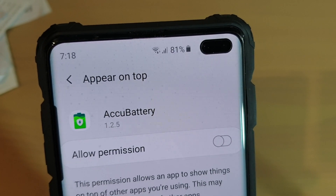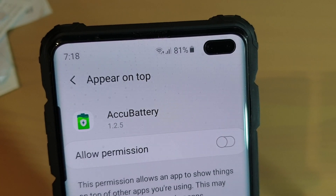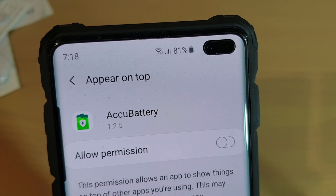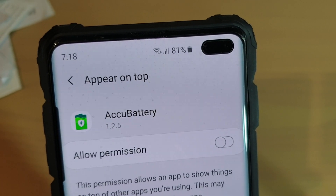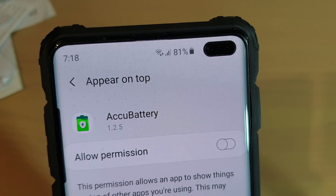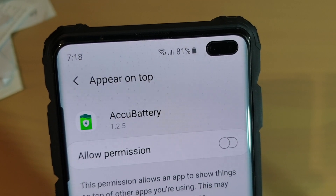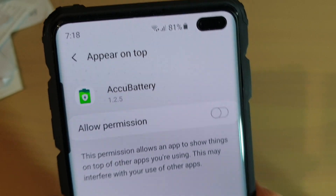How to enable or disable an app to appear on top on the Samsung Galaxy S10, S10e, or the S10 Plus.